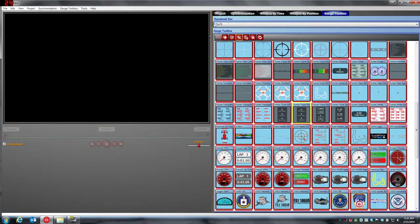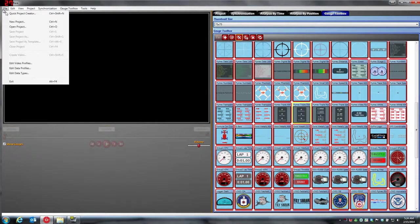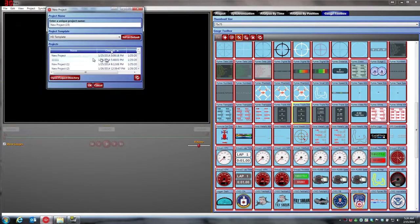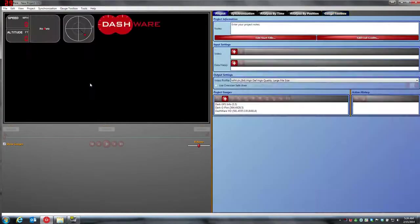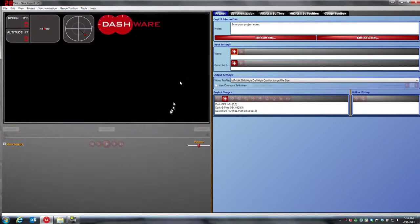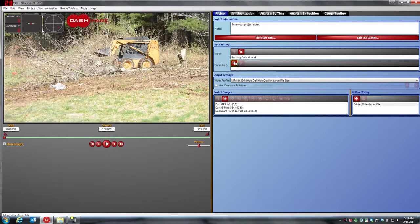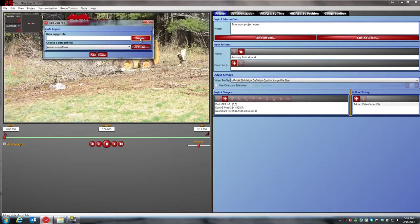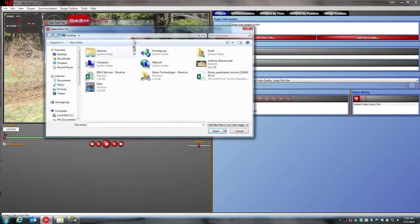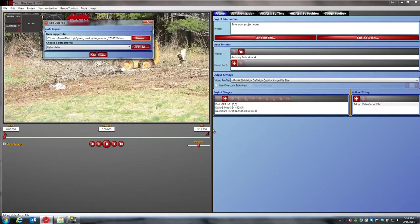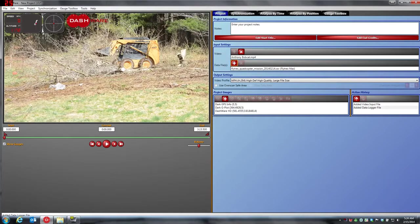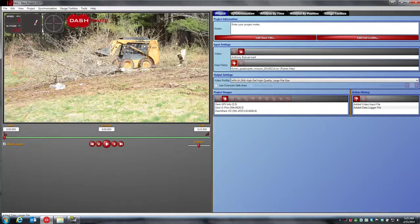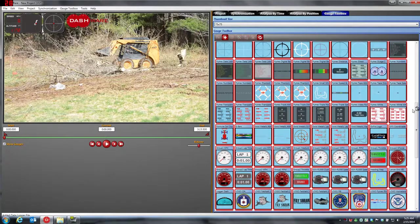So what we'll do real quick is we'll just start a project just so we have something working in the background. I'll grab a video file just so we have something there and I'll grab my Flytrex data file which is also on my desktop.